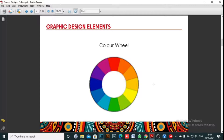Color harmony is how to combine your colors. We're going to be using the color wheel to determine our color combinations. The color wheel is what you're seeing on your screen right now.